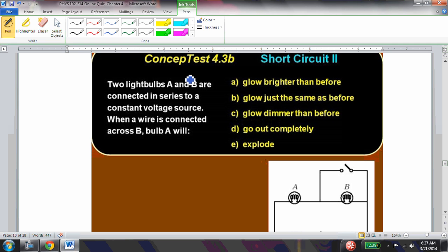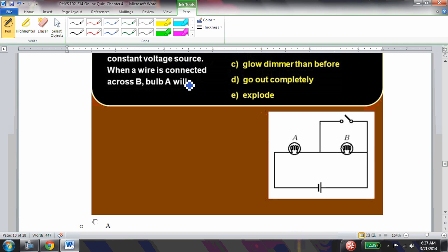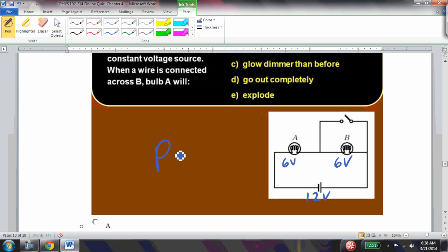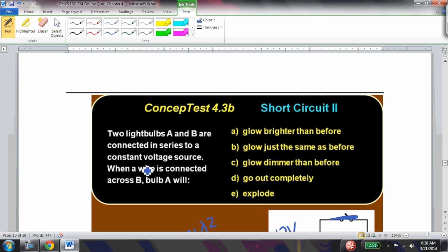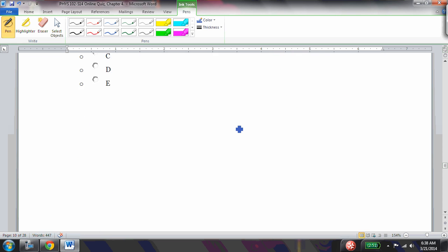Two light bulbs are connected in series. When a wire is connected across bulb B, what happens to bulb A? Before the wire, with 12 volts total, each bulb has 6 volts. Closing the wire short-circuits bulb B, so bulb A now sees the full 12 volts. Since P = V²/R, doubling the voltage quadruples the power, so bulb A glows 4 times as bright as before.